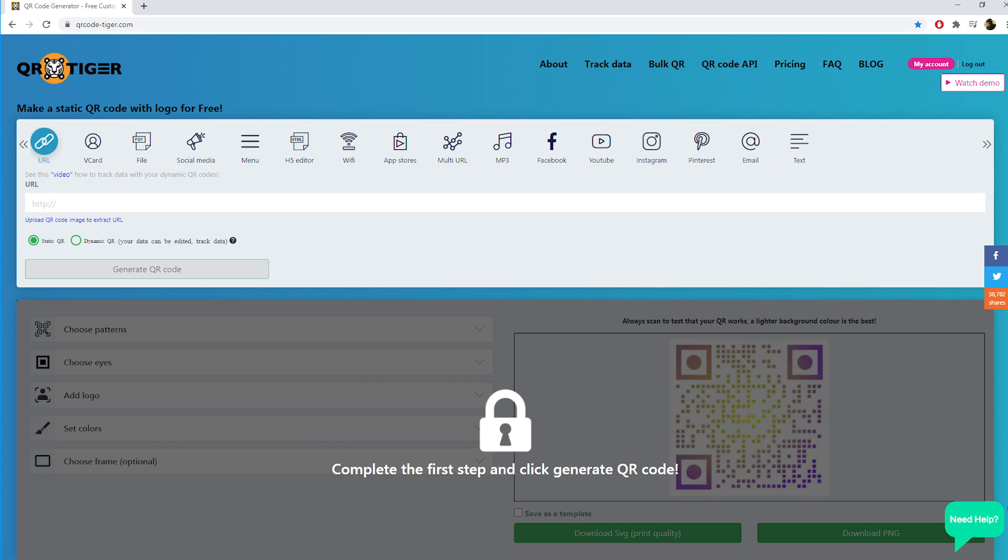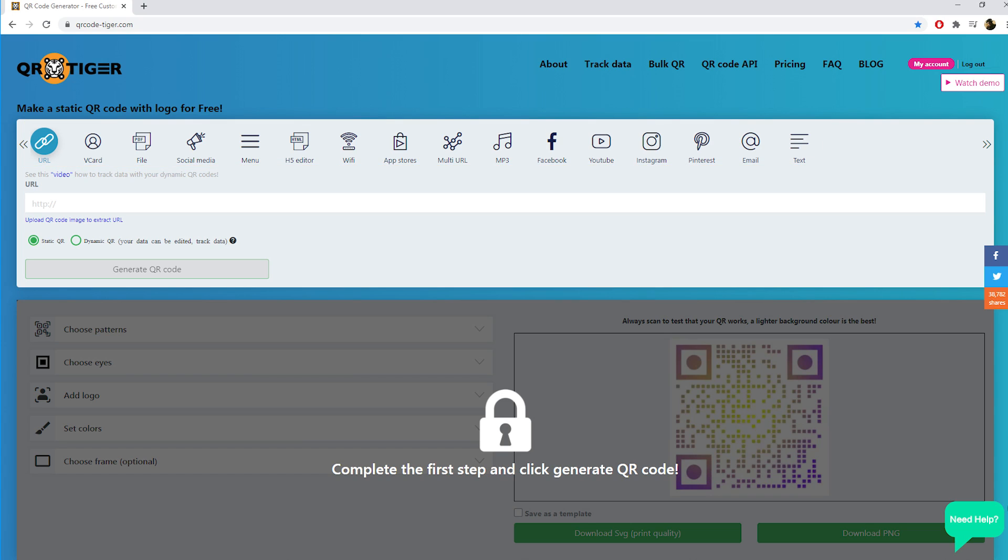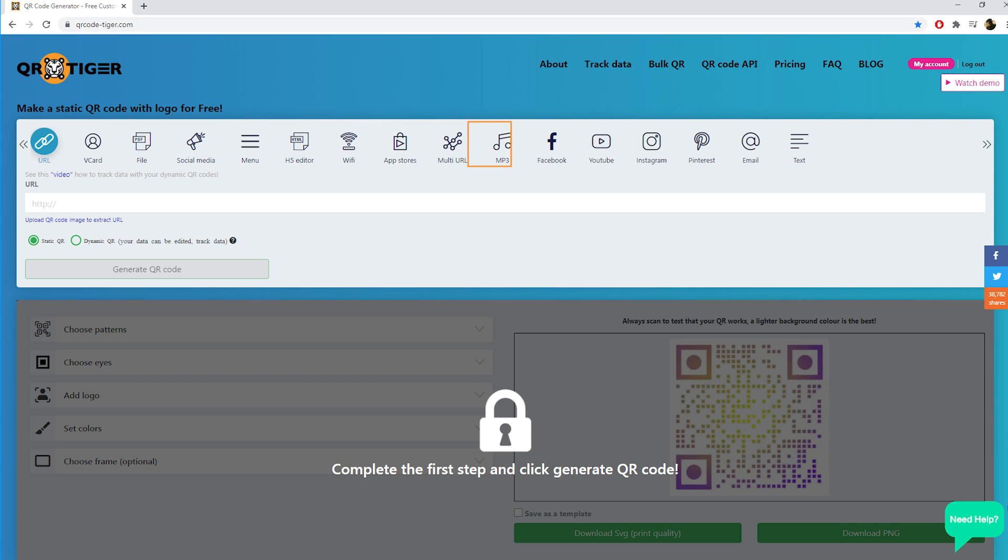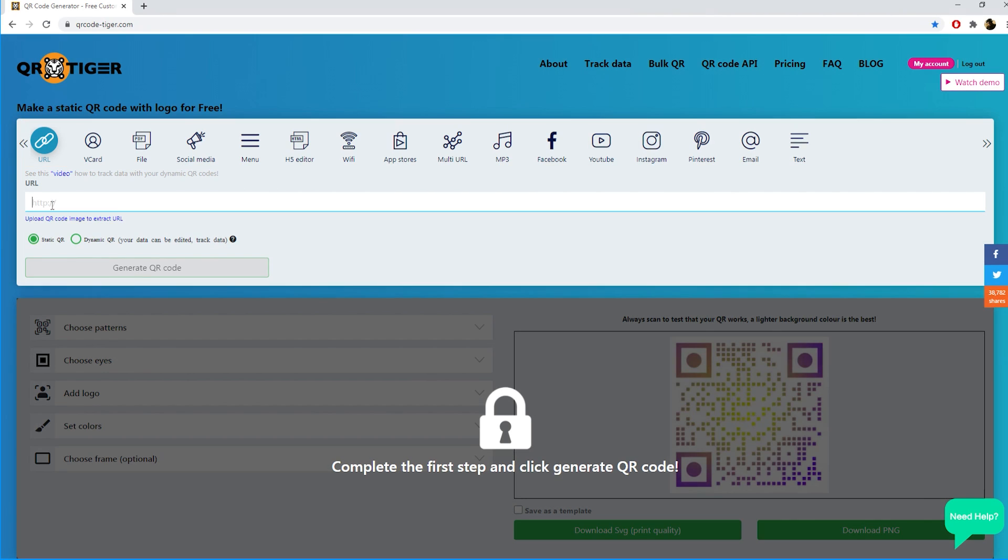On the top you have a menu with different features to make a QR code such as URL, vCard, file, social media, menu, H5 editor, and so on. Let's make today a QR code with a website URL. Enter your website URL here.